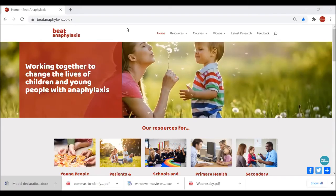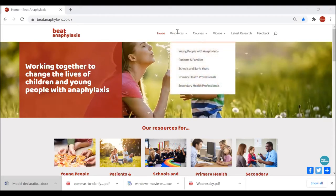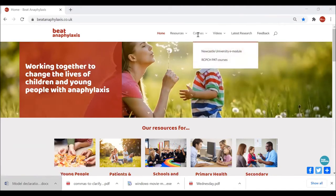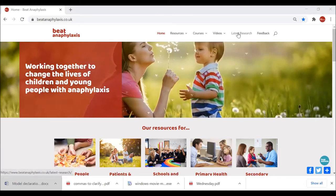This is the home page of Beat Anaphylaxis — it looks very similar to the Beat Asthma platform which you may be familiar with. The three ways you can navigate the website are as follows. Firstly, we have the dropdown menu bar at the top. You can see we have Resources, which are divided up by their relevant user groups, a Videos section divided up the same way, a Courses page, a Latest Research section, and a Feedback form regarding the website itself.